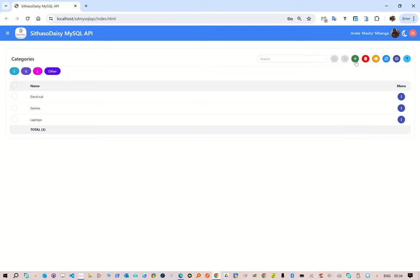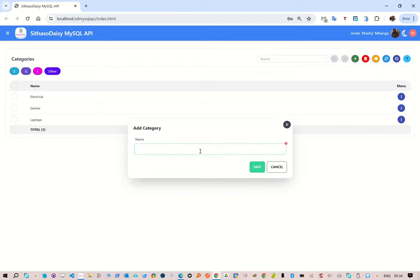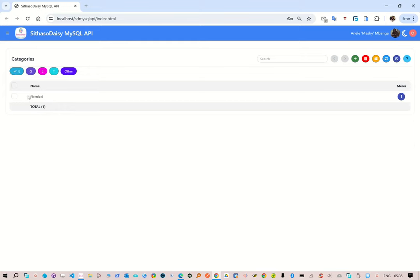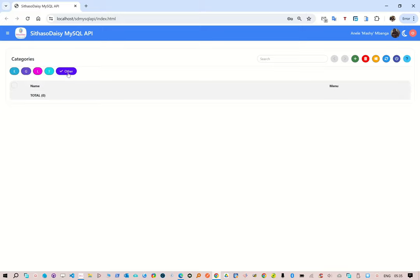To add a new record, you click Add and then let's say you want to type 'test category', and then you save it and it gets added. Now what you'd see here is the alpha chooser. For example, if you select E, it will list everything that starts with E. Other letters like G, L, T are available, and 'other' covers anything numeric, which is not available currently.